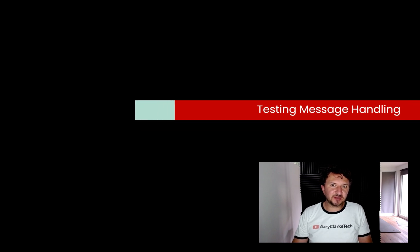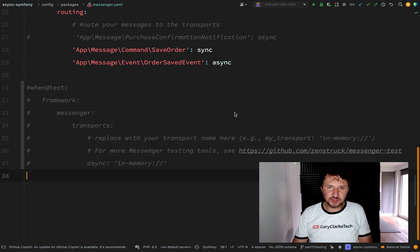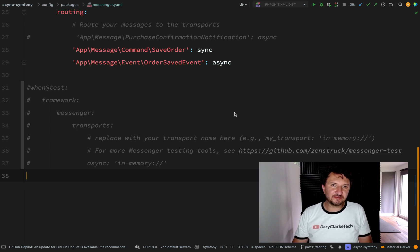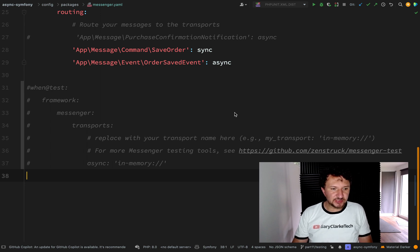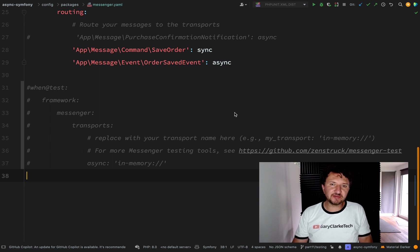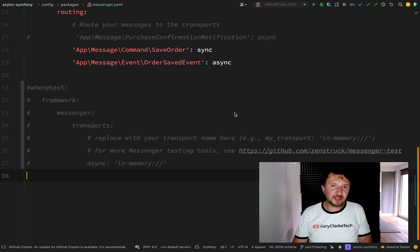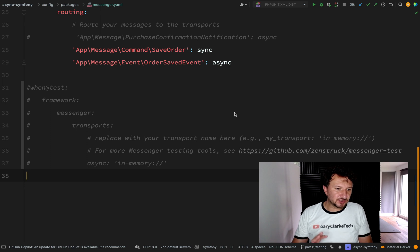In this one we're going to look at testing and consider how we should handle messages when we are in test scenarios. There are a couple of ways of doing this. My more favored approach, which I've always done in the past, is to run the tests synchronously and have testables which will fake sending emails and fake creating PDFs. But there is another way that we can do this, and that is to have an in-memory transport, which is a fake transport. We can send messages to it, but they just won't get handled.